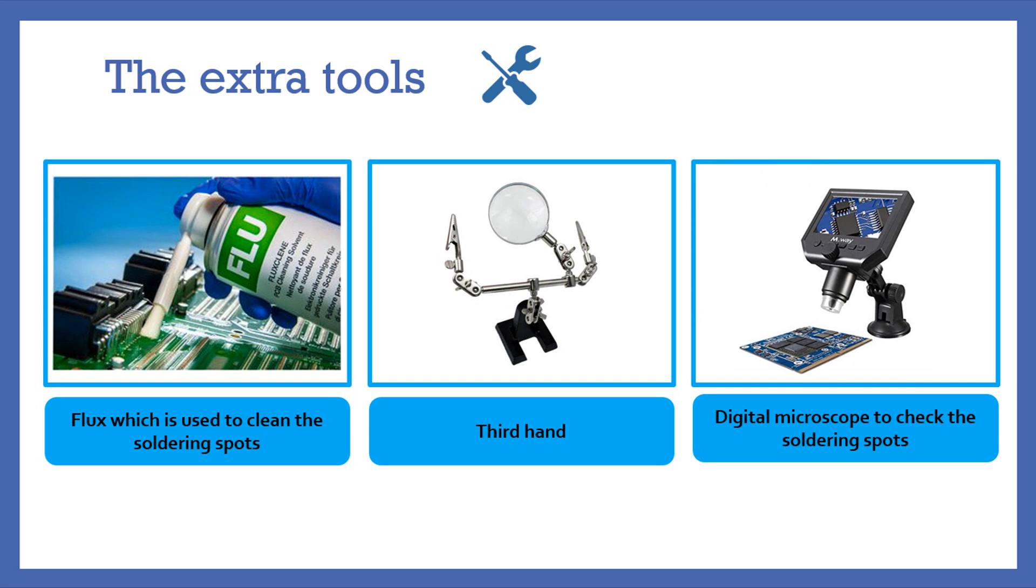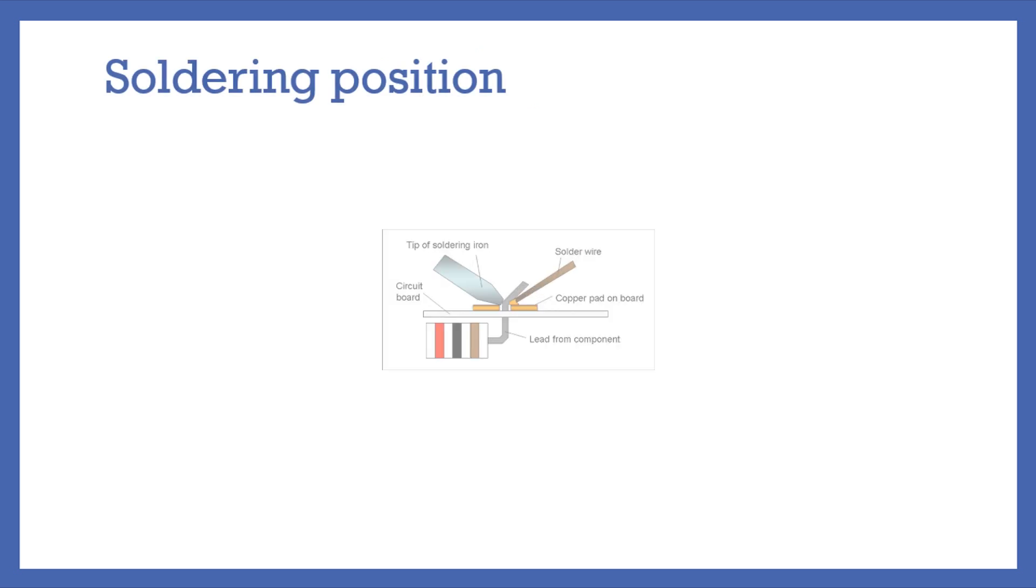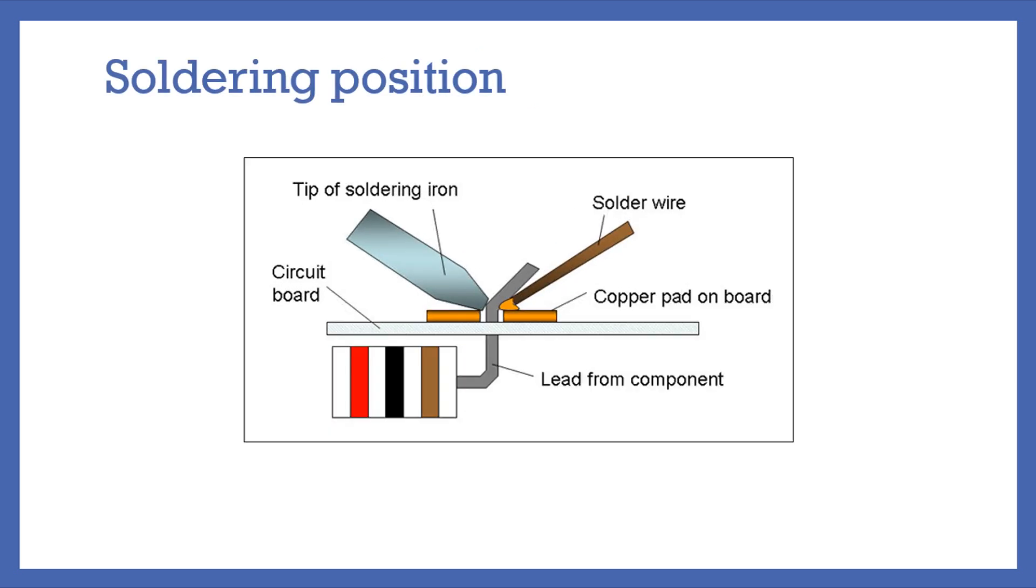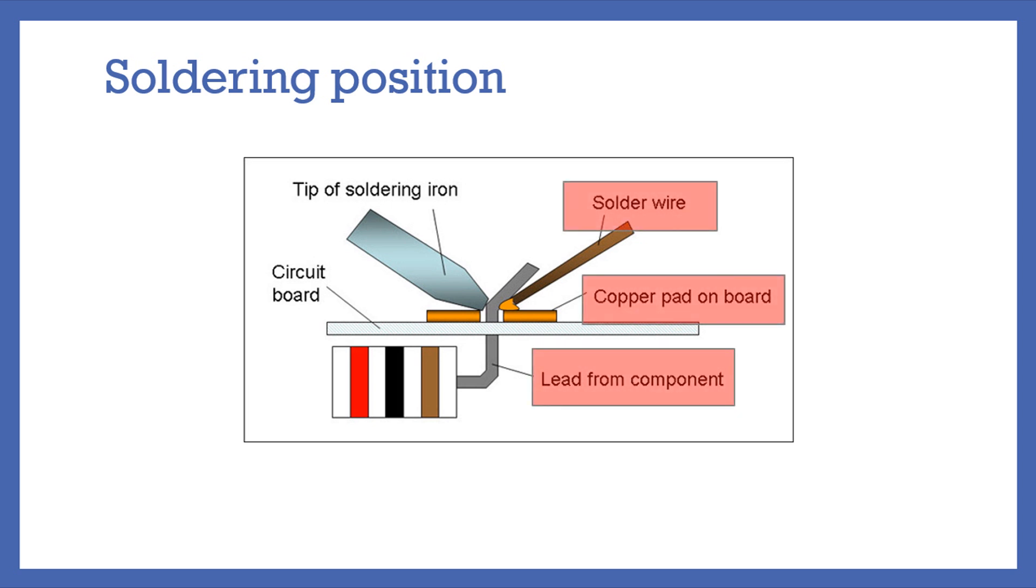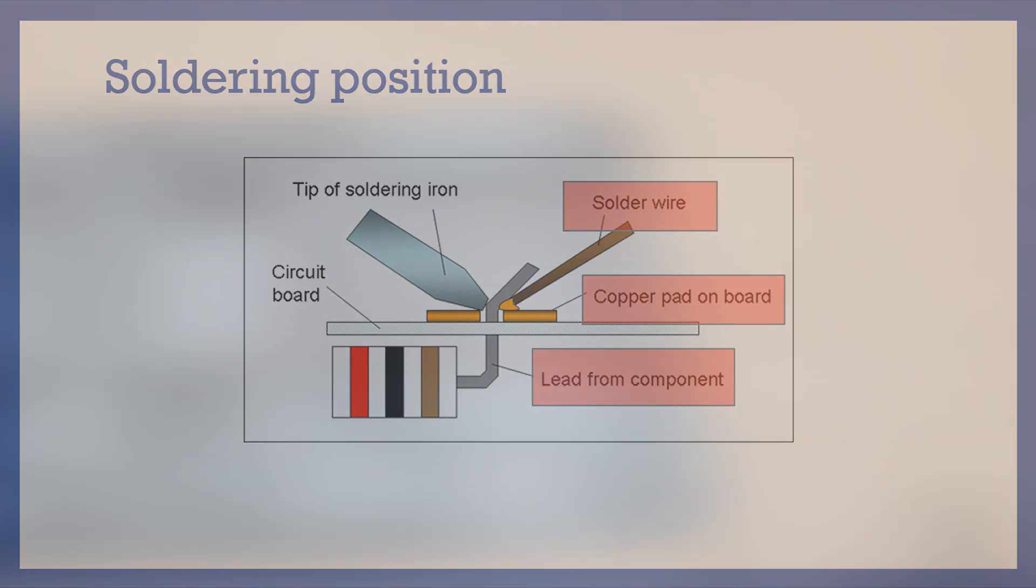Before moving to our first practicing assignment, here is a picture that shows how to place the component in its placement on the PCB and how to take the soldering iron and the solder wire. The secret to successful soldering is to heat up everything at the same time: the solder wire, the soldering spot, and the component.